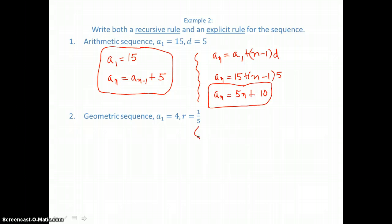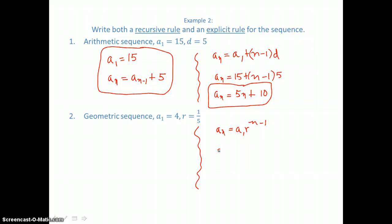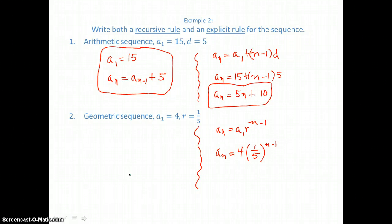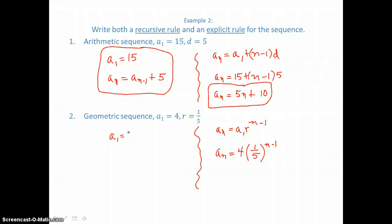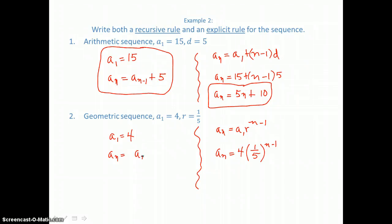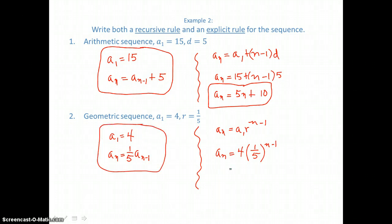For the geometric sequence, the explicit rule is that the nth term equals the first term times the common ratio raised to the n minus one power. Substituting the first term of four and common ratio of one-fifth gives the explicit nth term rule. For the recursive rule, a sub one equals four, and each term after that equals the previous term, a sub n minus one, multiplied by one-fifth. That's both the recursive and explicit rules for the geometric sequence.